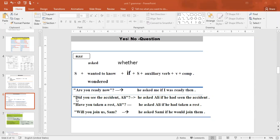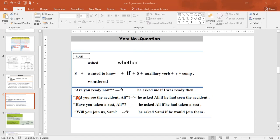Example: 'Are you ready now?' → He asked me. Use 'if', then 'I' (because he asked me). 'Are' becomes 'was'. 'Now' becomes 'then'. Result: 'He asked me if I was ready then.' Example: 'Did you see the accident, Ali?' → He asked Ali. Cross out 'did', find the main verb 'see', make it 'had seen'. Result: 'He asked Ali if he had seen the accident.'